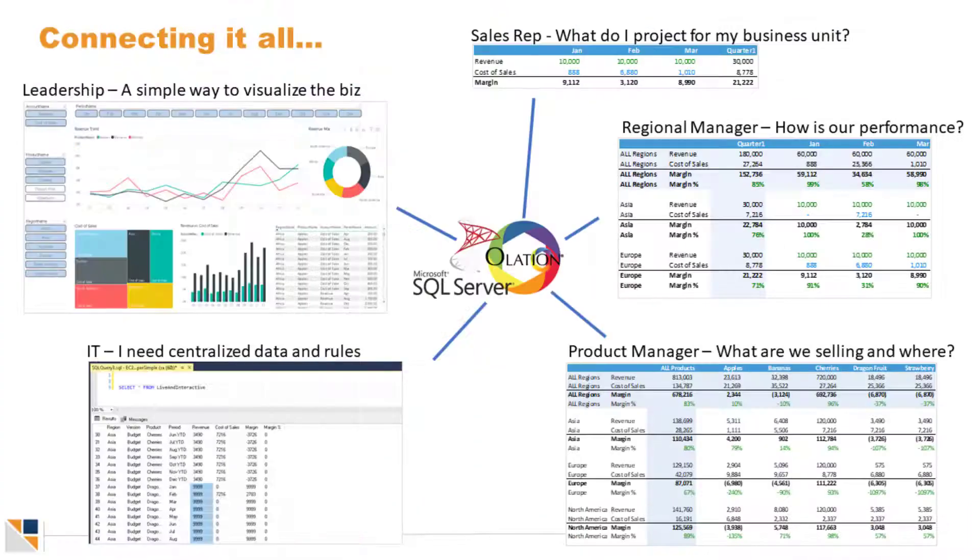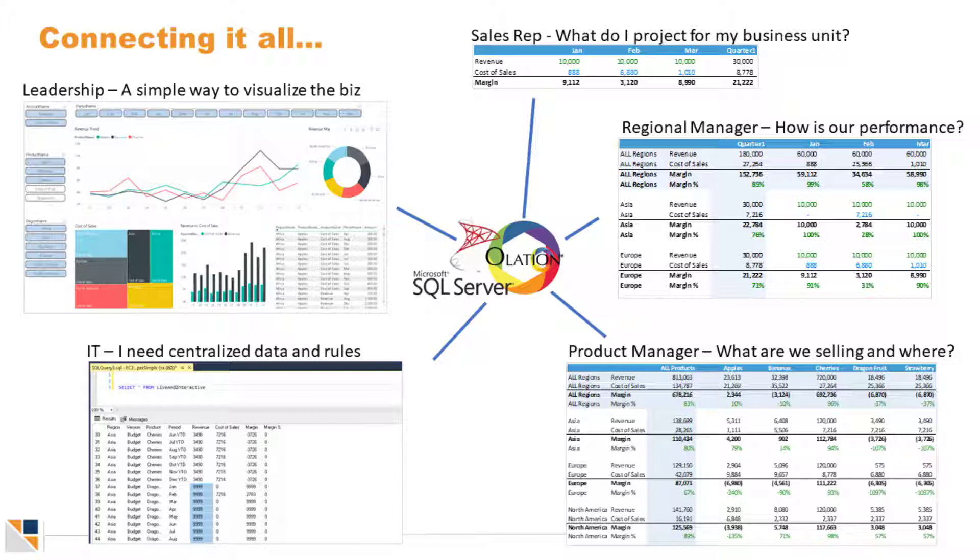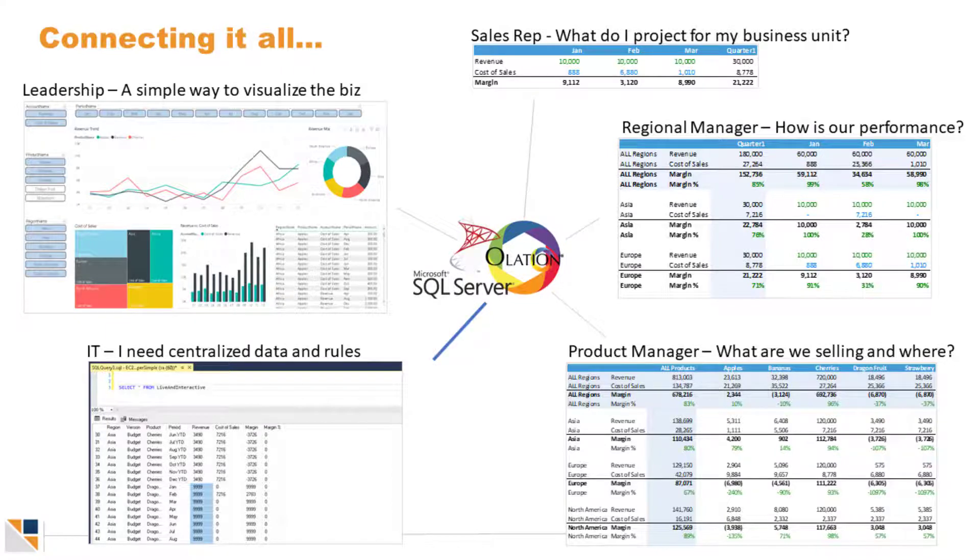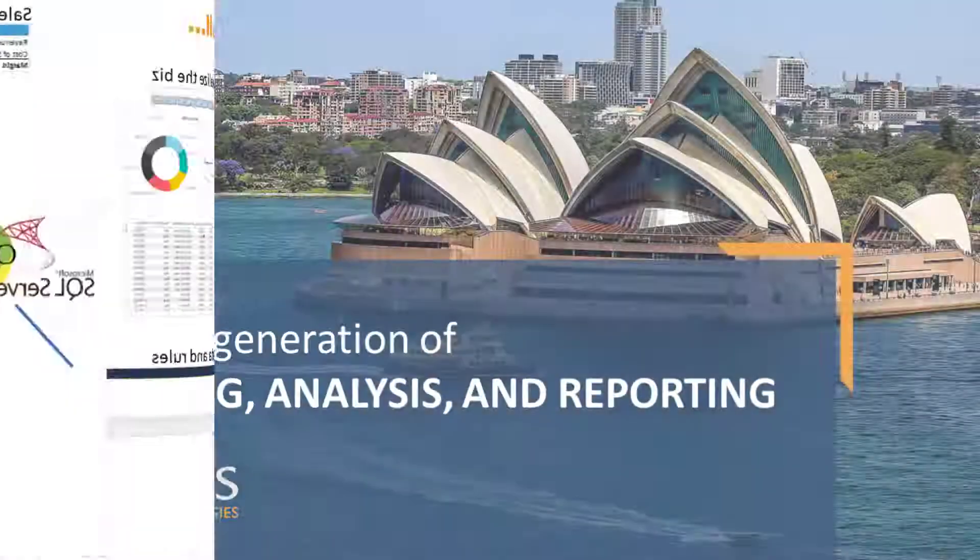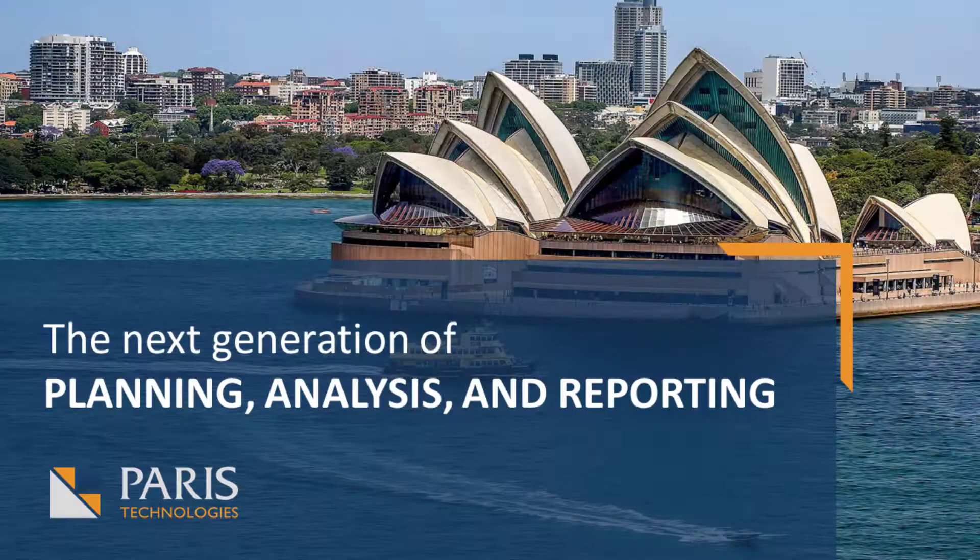In this video, we've taken a quick look at how Olation can connect spreadsheets, dashboards, and databases. Thanks for watching.